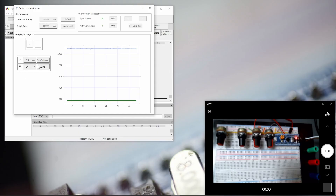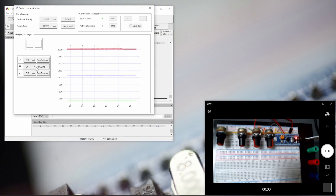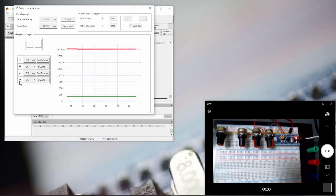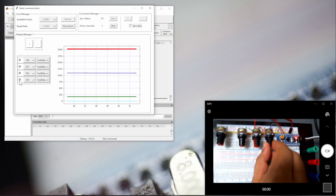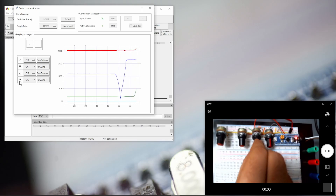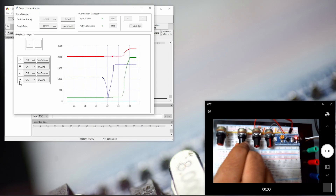Let's add this channel, and this one too. Also let's add the third channel. You can see we can now visualize all the channels streaming together.